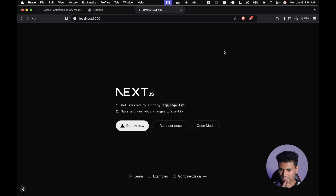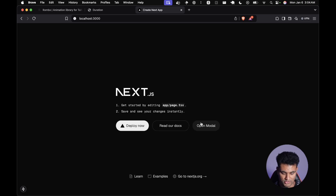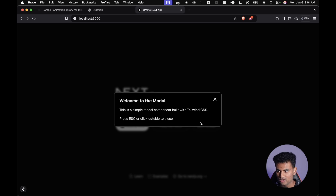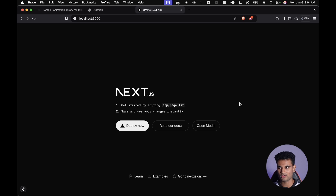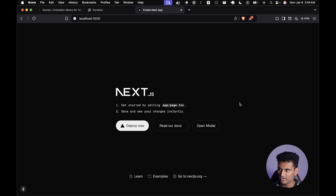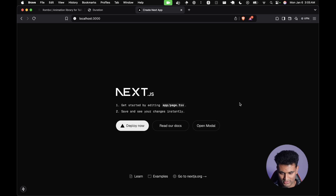For simple animations, I think this library is great. For really complex animations, you can do it with this library too, but something like Framer Motion might be more maintainable long-term. That's not to say this library isn't good — if you're not an 'animation junkie' and your site isn't all about animations, this can handle most of what you need. If you're handling 10,000 different animations simultaneously, probably don't use this.